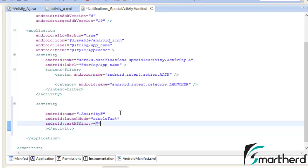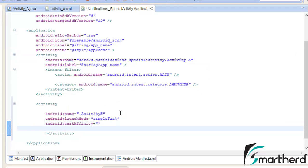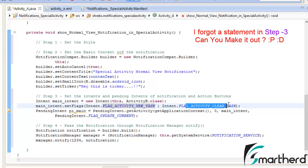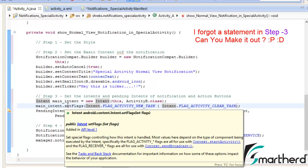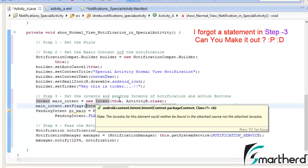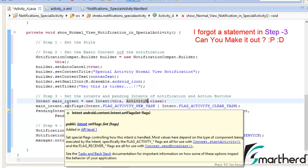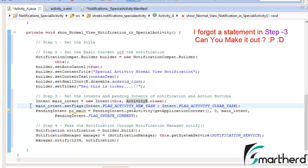Now let us write taskAffinity — always leave it blank. Now after this, let us write excludeFromRecents and make it true. This taskAffinity works in combination with the setFlags: FLAG_ACTIVITY_NEW_TASK and FLAG_ACTIVITY_CLEAR_TASK. What this does: if you click on the notification while the same application is open, this flag actually clears the task — it empties the stack and opens Activity B separately. On pressing the back button it will automatically move you to the home screen. So here we don't need to write our back-stack parent activity, which was present in the regular notification activity.